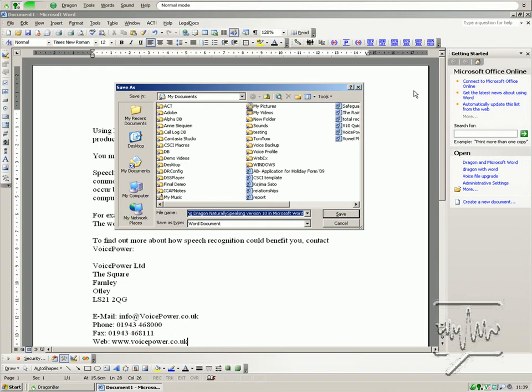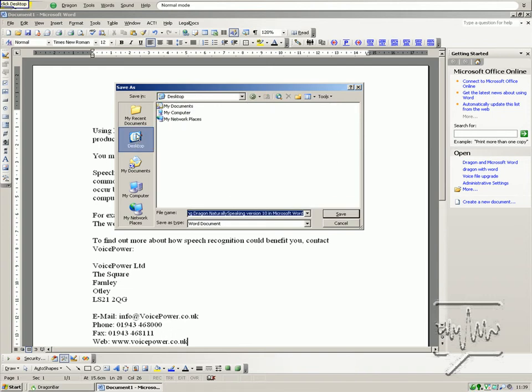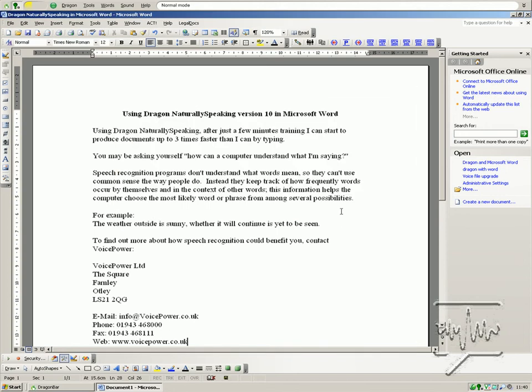Save document. Click desktop. Dragon Naturally Speaking in Microsoft Word. Click save. Close window.